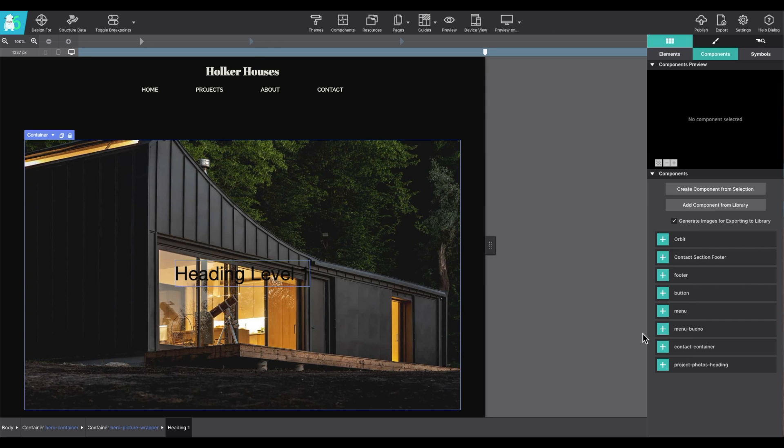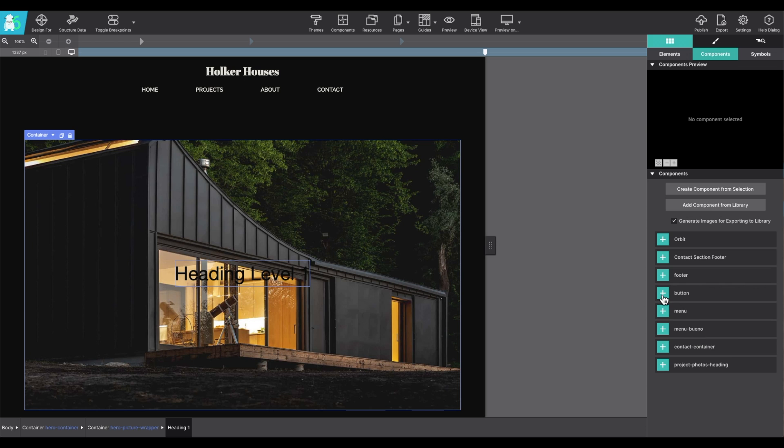Any pre-built component that has been added to the project will appear here in this component panel. You can simply click on the plus green arrow to add that specific component to the canvas. For example, I just added that button.